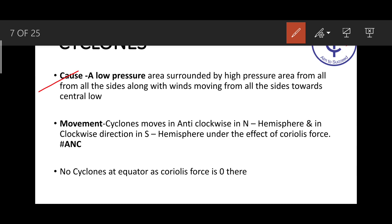Cyclone is characterized by low pressure at the center. The completely opposite term is anti-cyclone, where the center has high pressure. Now regarding movement direction, a commonly confusing question: should cyclone movement be clockwise or anti-clockwise? There are only two movements — clockwise or anti-clockwise. In the northern hemisphere, cyclone moves anti-clockwise; in the southern hemisphere, clockwise.